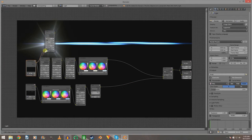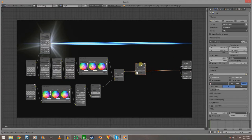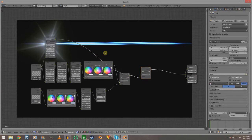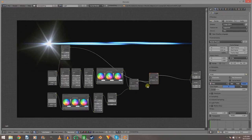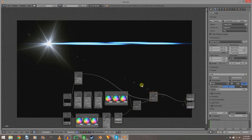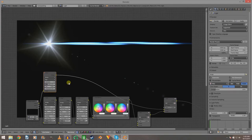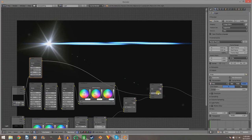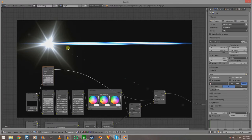Now we need to add another Glare node — plug it into the light. Add another Add node. Set this one to Ghosts, quality High, leave iterations at 3, threshold 0. Take an Add node and run this into it, then turn the factor up to 3 — that's just going to amplify the effect. Now we've got an even brighter light.